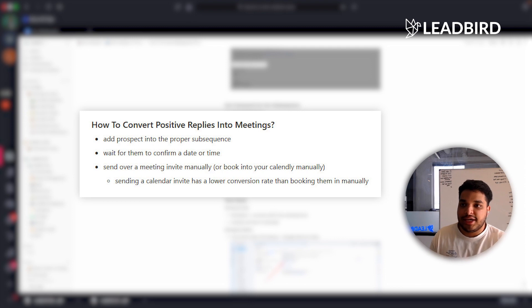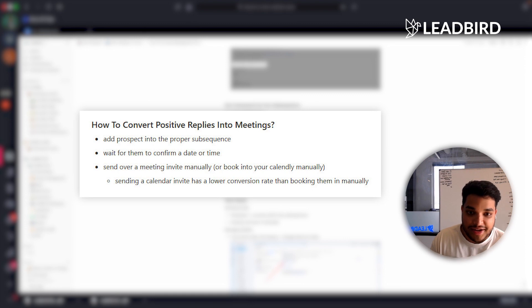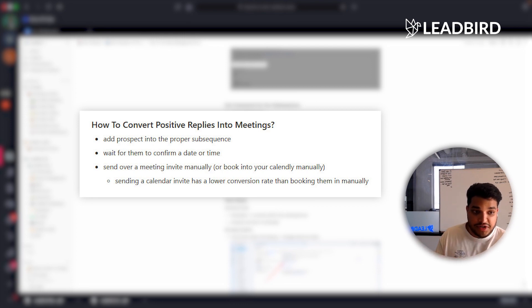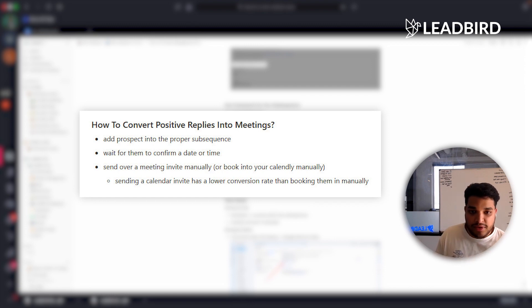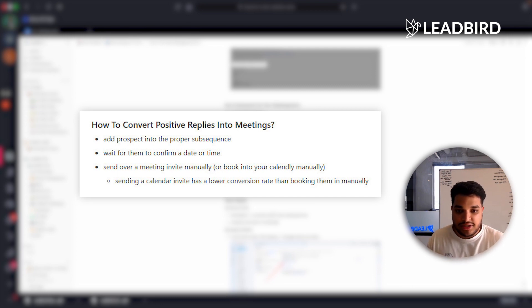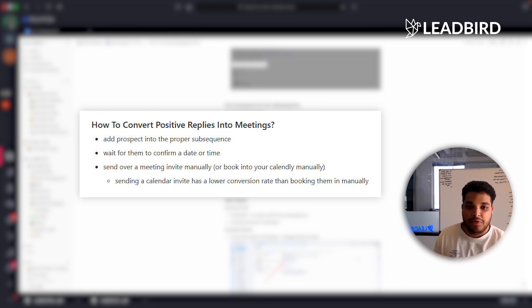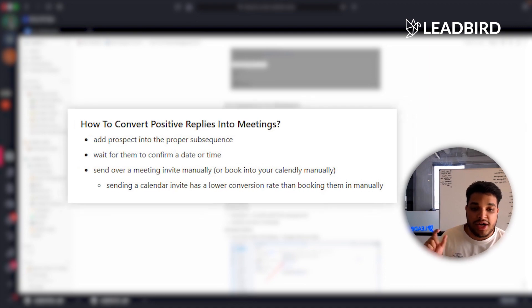Think about it — the prospect gets a calendar link and some people are hesitant to click links in cold emails. Even if they do click, they have to enter their first name, last name, and email, answer all your intake questions, and check their own calendar. That's just friction. Instead, I send a meeting invite for the time they suggested and simply reply: 'Awesome, I went ahead and sent an invite, looking forward to speaking.' That's how you convert a higher percentage of positive replies into booked meetings.